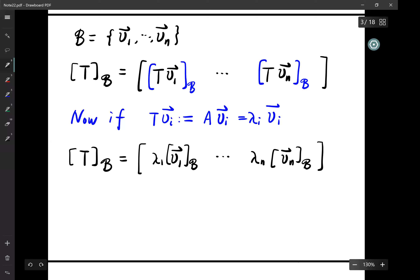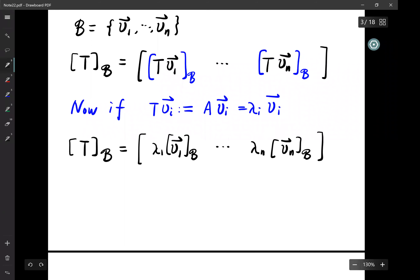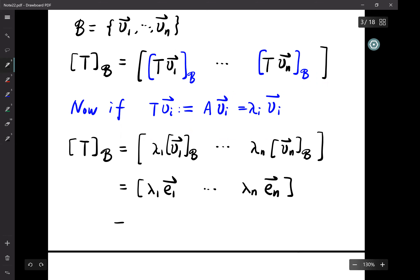What is v_1 in the B coordinate? It's just (1, 0, 0, ..., 0). So λ_1 v_1 in B-coordinates is λ_1 e_1. Collecting all of them: λ_1, ..., λ_n on the diagonal — that is exactly D.